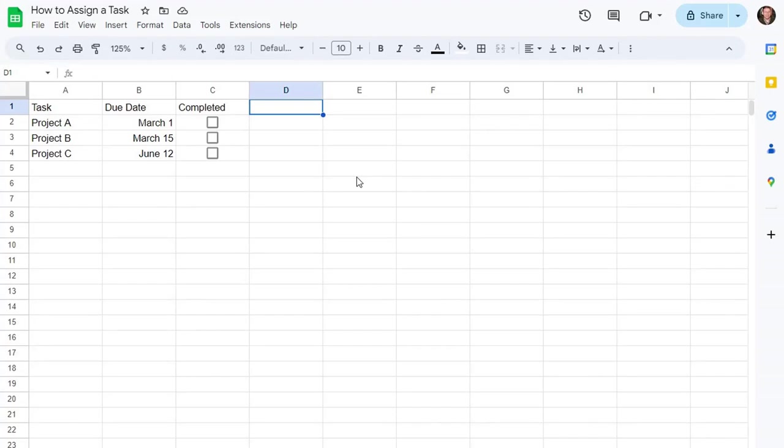There are a few ways to assign a task in Google Sheets. I'm going to show you both. So the easiest way and probably the most obvious way is to insert a comment and to enter someone's email.